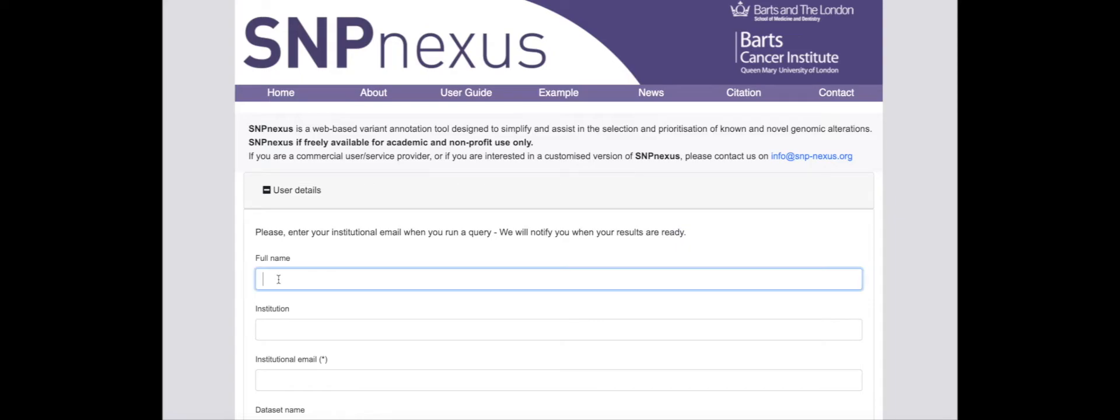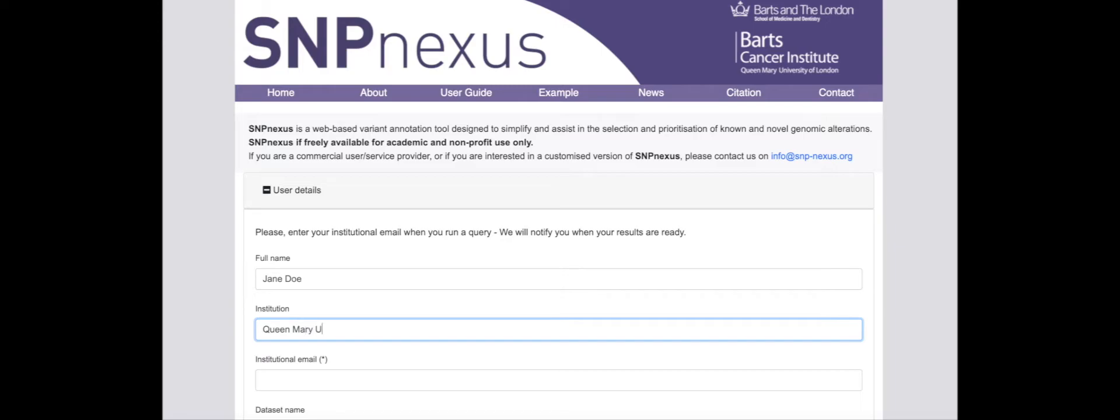A variant query can be started by providing contact details to receive a notification once the annotation process is complete for the uploaded dataset.